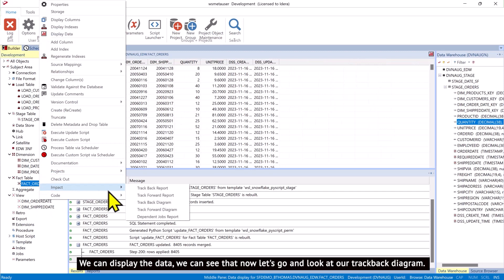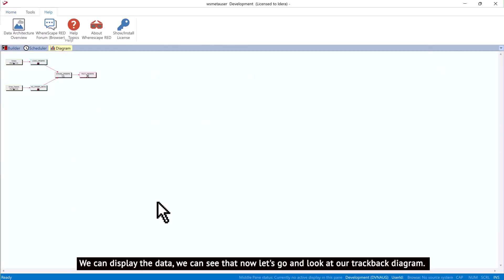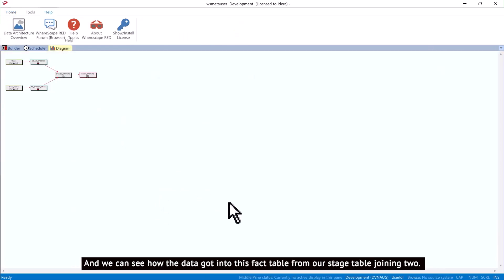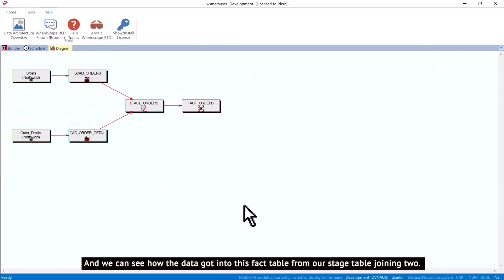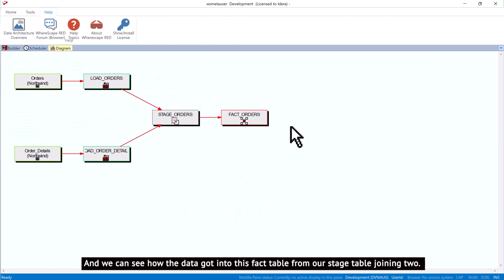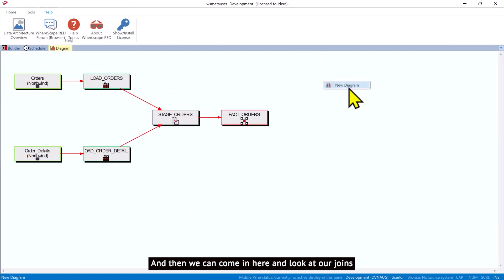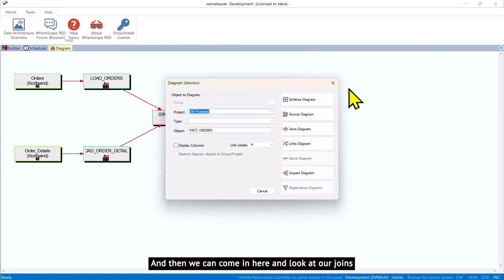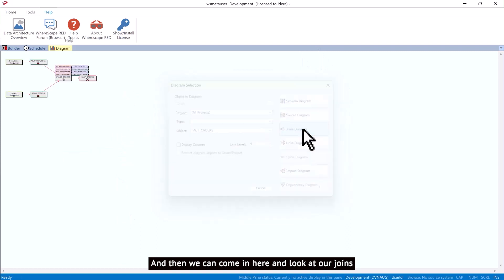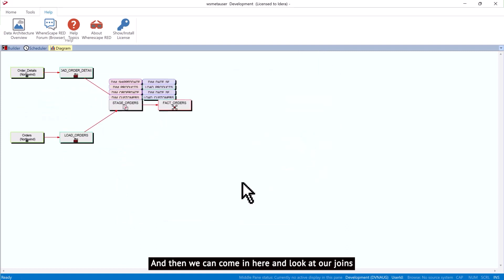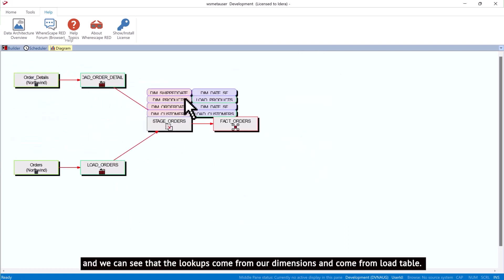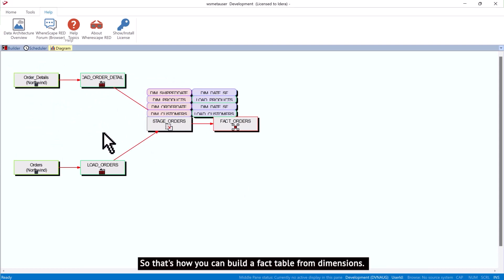Now let's go and look at our trackback diagram. And we can see how the data got into this fact table from our stage table joining two. And then we can come in here and look at our joins. And we can see that the lookups come from our dimensions and come from load tables. So that's how you can build a fact table from dimensions.